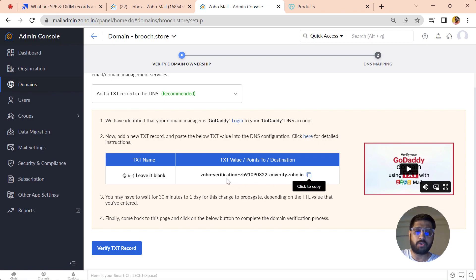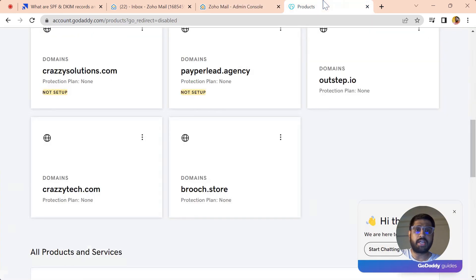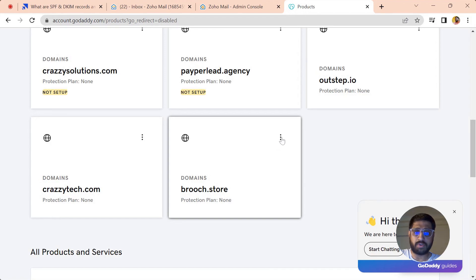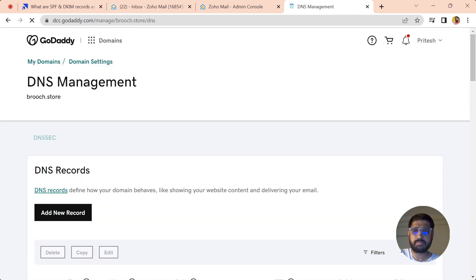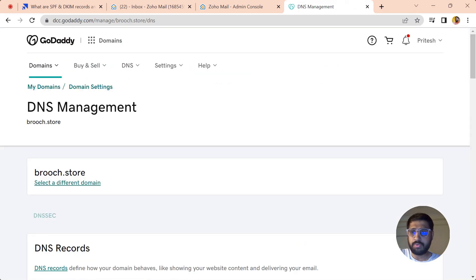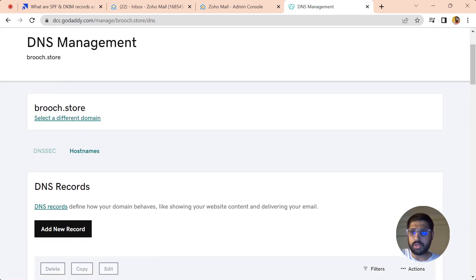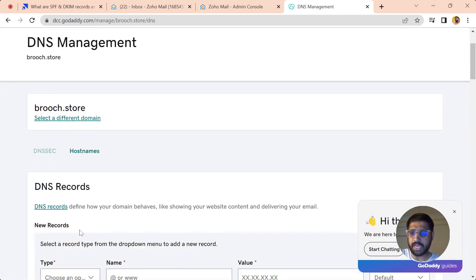Now you can see here is a TXT record that is to be updated in your DNS manager, and you have to point it to the value given here. For that, let's just go into the DNS manager of our domain. Just click on the three dots and click on Manage DNS.